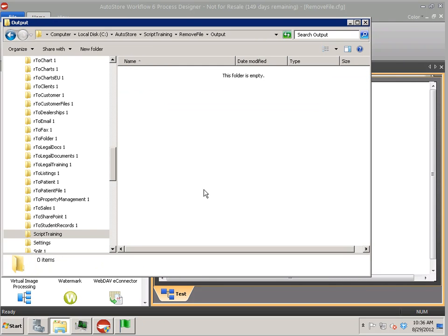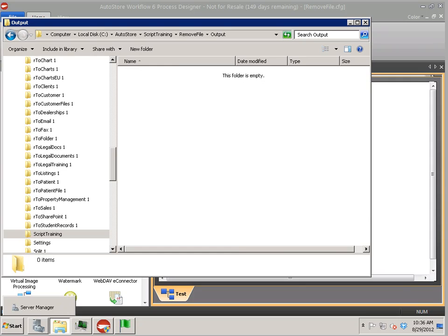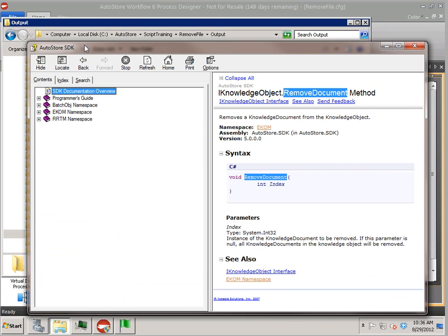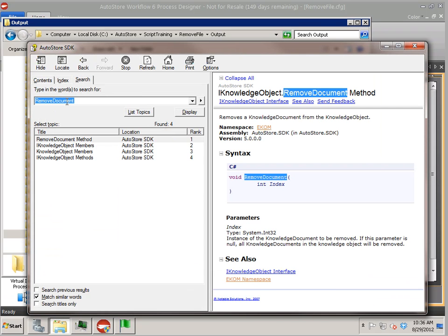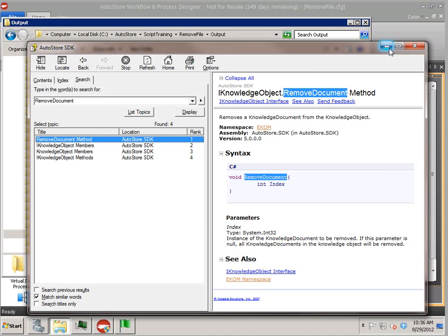So again, I'm going to be using the SDK and information in the SDK. So for example, remove document is in the SDK and then allows us in the knowledge object to call remove document to remove that, a certain file.